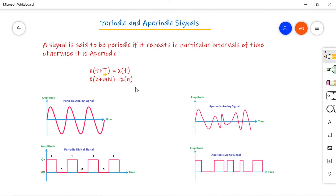Looking at the example, the signal repeats again and again. After every fundamental time period T, the same signal repeats — this is a periodic analog signal. Similarly, a digital signal with pattern 1 and 0 that repeats at every particular interval is also periodic. If the signal is randomly varying and does not repeat after any particular interval of time, then such signals are called aperiodic signals. This applies to both aperiodic analog and aperiodic digital signals.